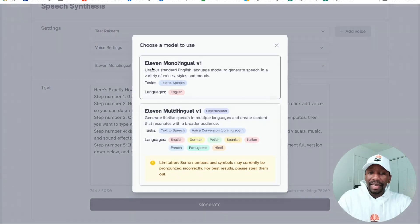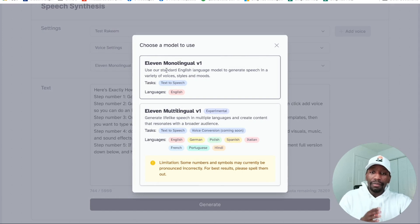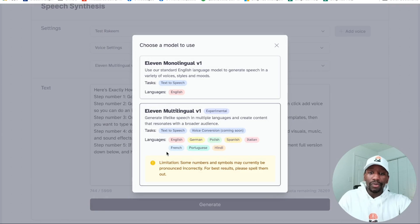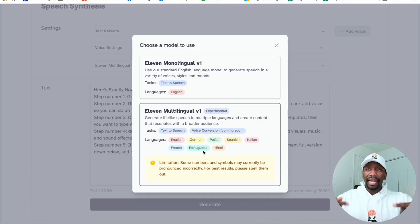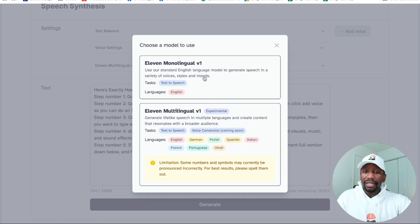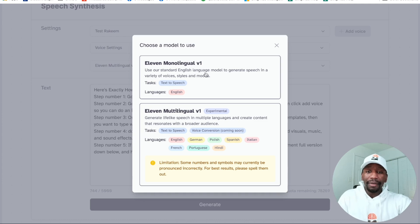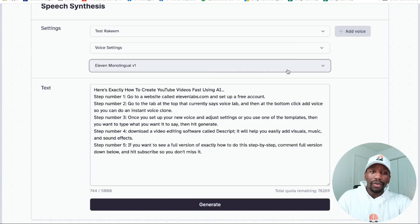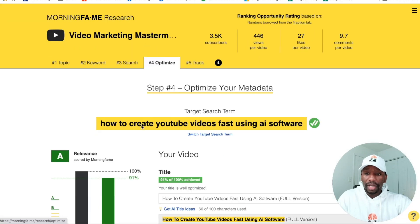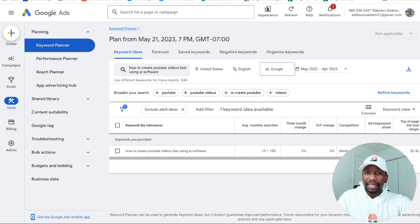They have the 11 Monolingual V1, which is just text-to-speech in English, but you can click and use the Multilingual option — English, German, Polish, Spanish, Italian, French, Portuguese — and input those languages. They also have voice conversion coming soon, so they're really upgrading their stuff. For now we're just going to use the 11 Monolingual. All you got to do is answer the question. The question people are looking for is how to create YouTube videos fast using AI software.